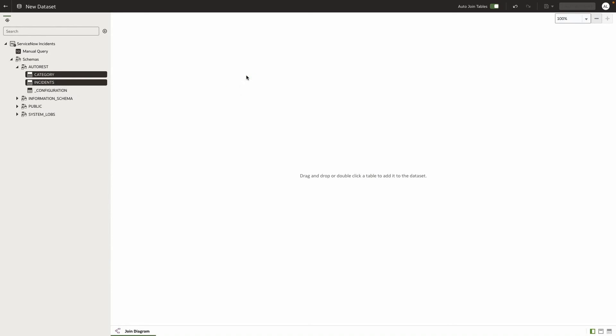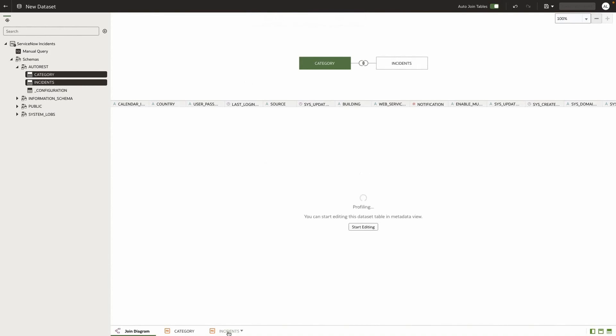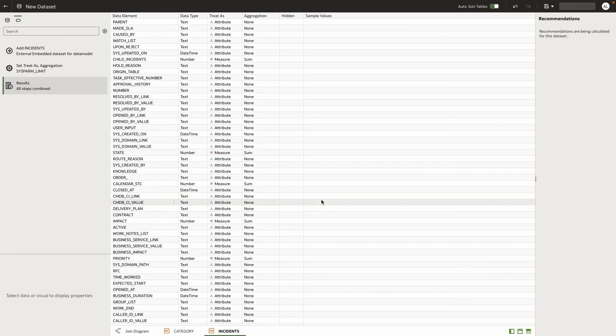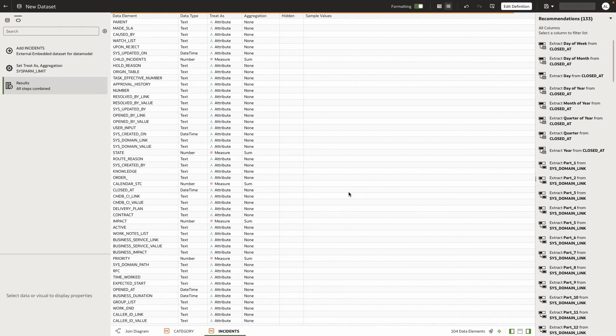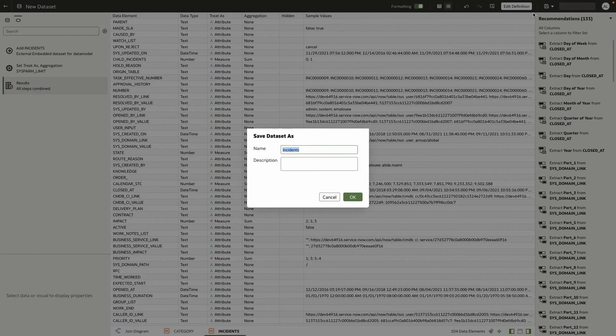I'll create a dataset by dragging across the two tables listed. And I'll go ahead and save my dataset.